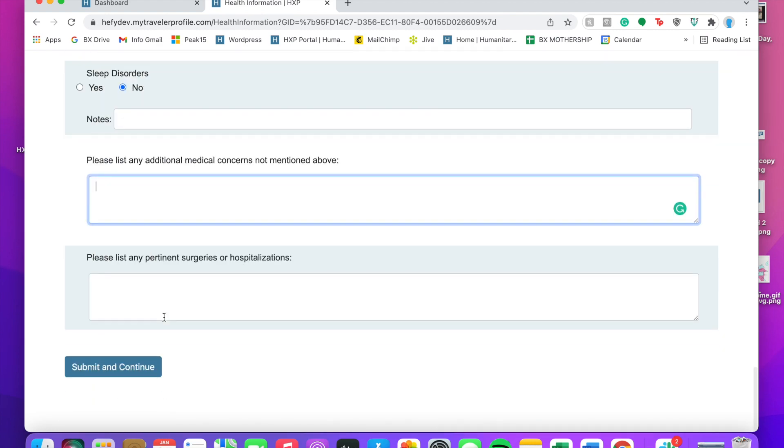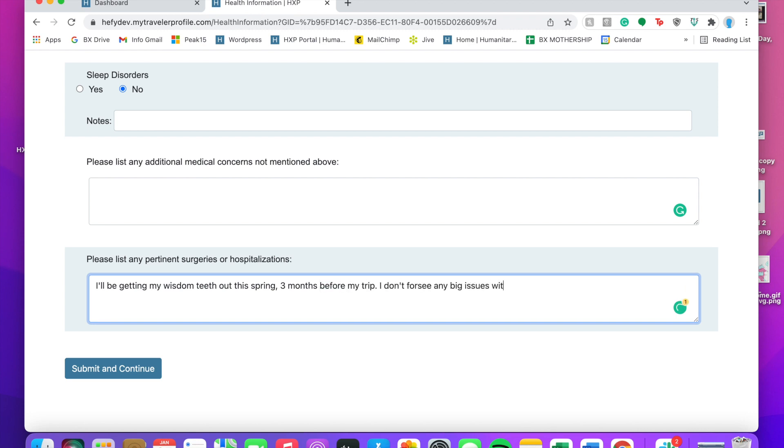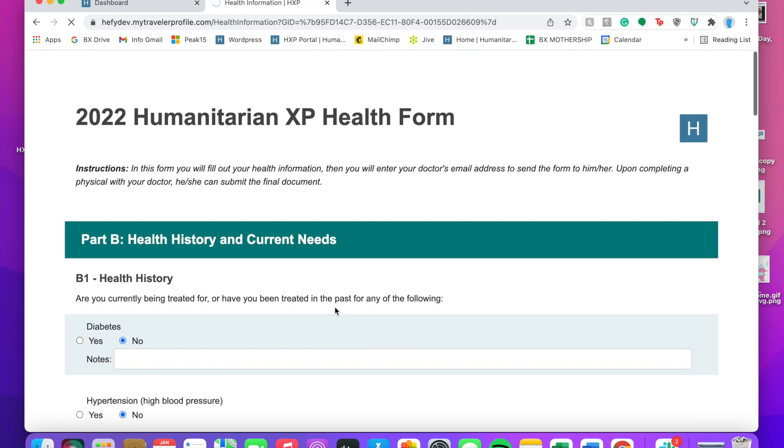If you have any other medical concerns, you can include those or any surgeries. Looks like Chris is getting his wisdom teeth out this year, so he's going to include that as well.